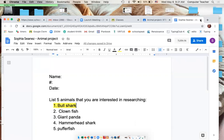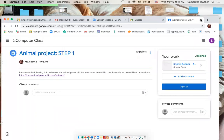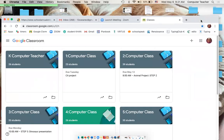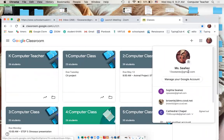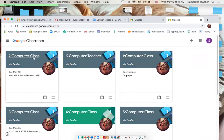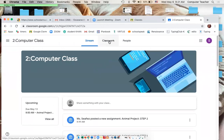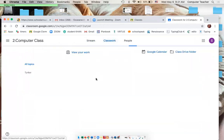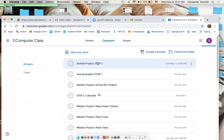If you already know the animal, you'll come back after you turn it in. I'll reply, and then you're going to go to Step 2 in Google Classroom. Under Classwork, go to Step 2.